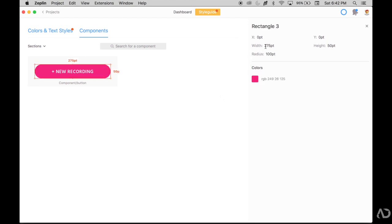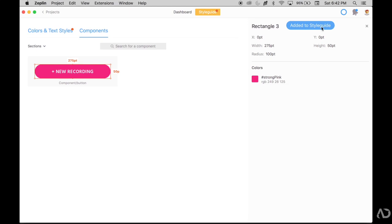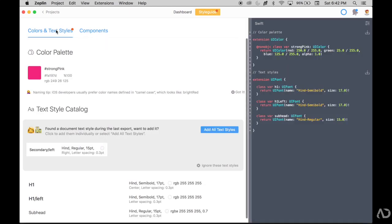So the width, the height, the radius, and the color associated with it. So now I'll add that color to my style guide. If I go back to my style guide, I see that strong pink color has been added.